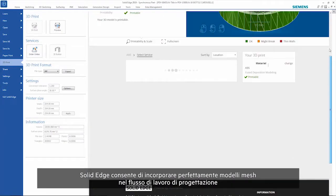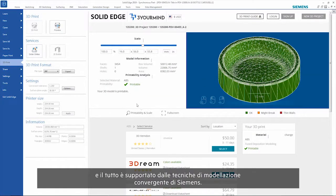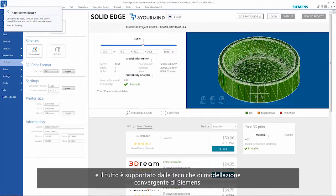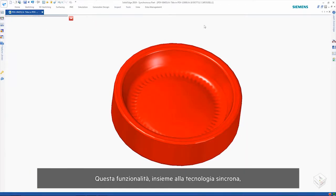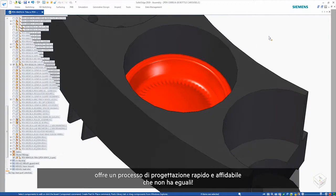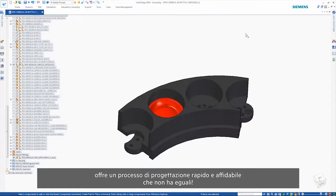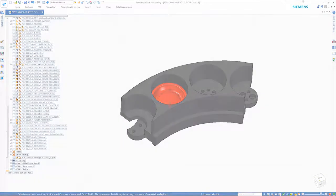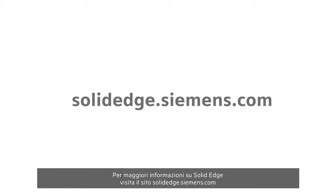Solid Edge allows you to incorporate mesh models into the design workflow seamlessly, all enabled by Siemens convergent modeling techniques. This capability, along with synchronous technology, provides a fast and reliable design process that no one else can match. To learn more about Solid Edge, visit SolidEdge.Siemens.com.